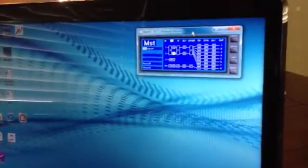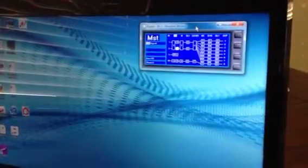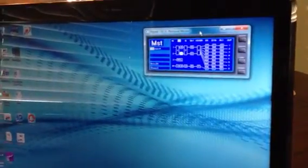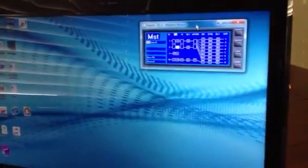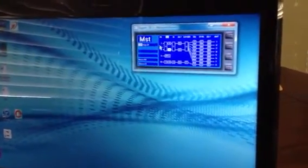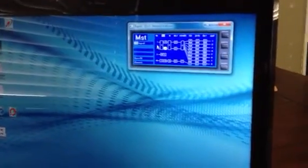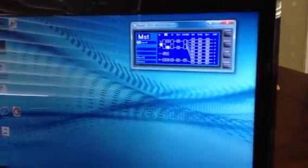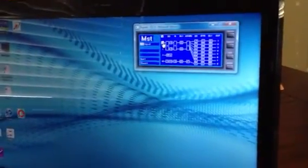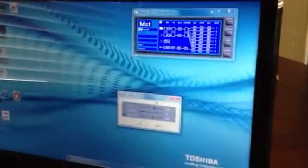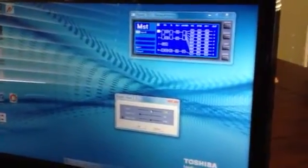Anyway, this is the screen that comes up when you originally start up the processor. And right here is input one and two. And if you click on this, take a click on it.